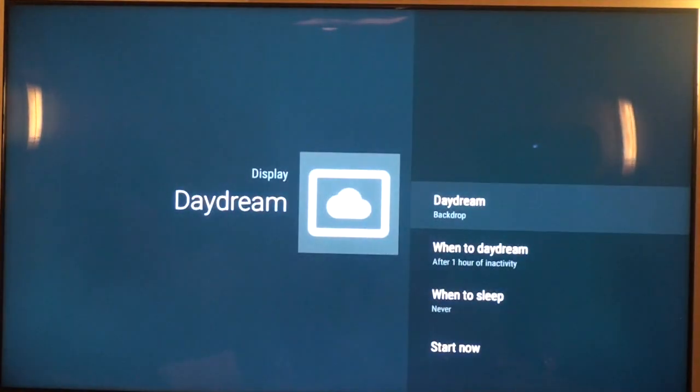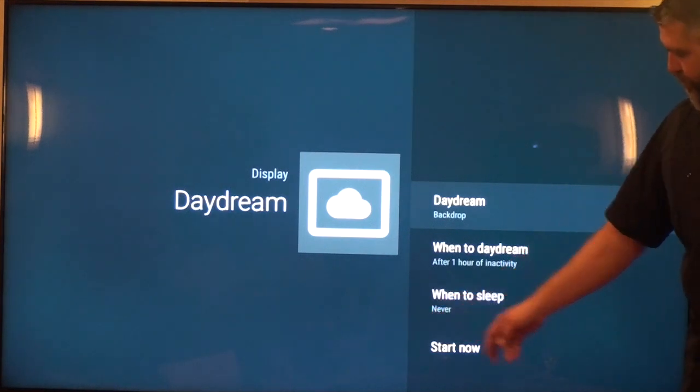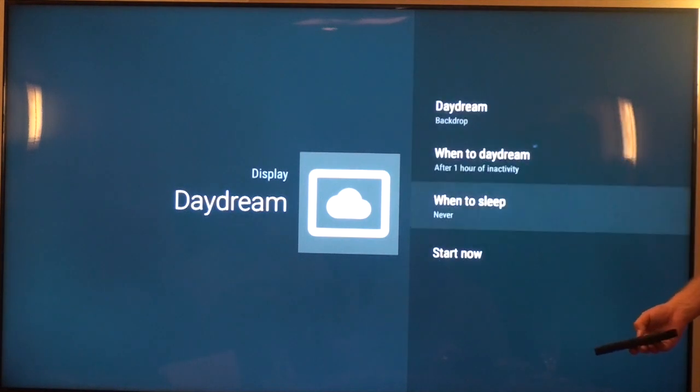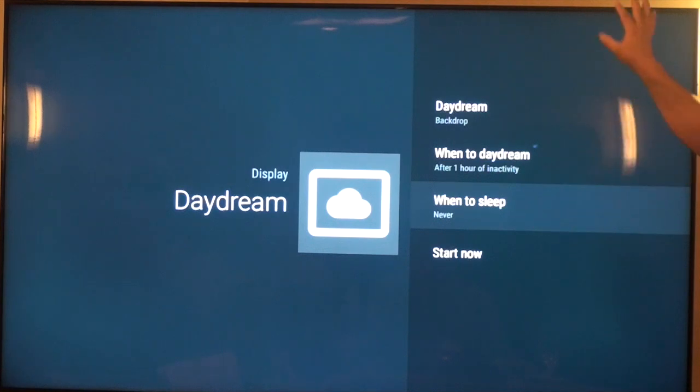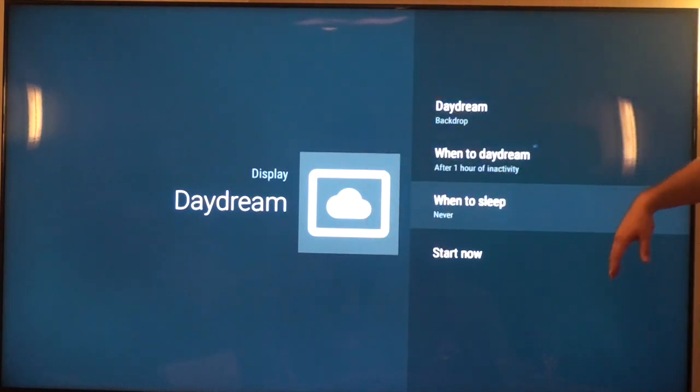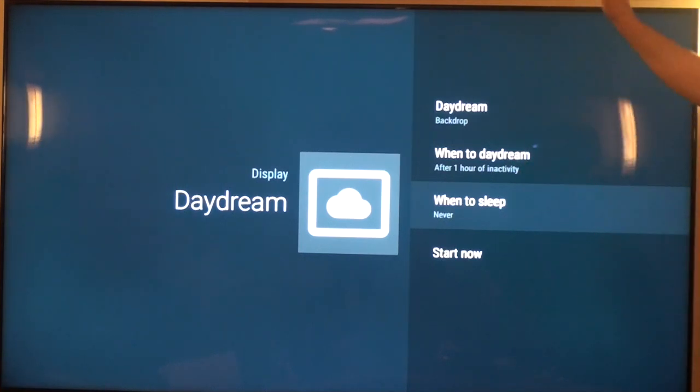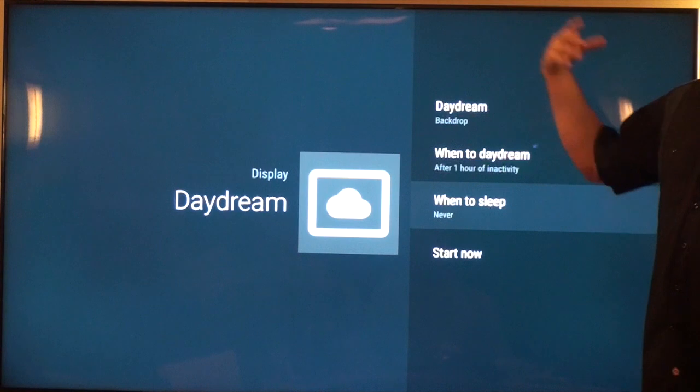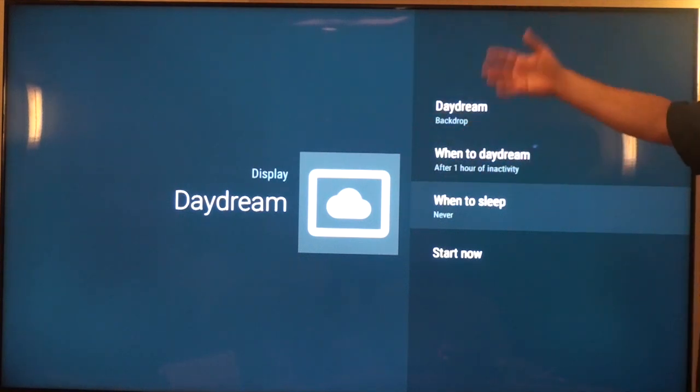Go into the daydream mode and you want to make sure that it says when to sleep is never. What daydream does is it'll actually go to like a screensaver of colors, or you could point it to like a computer in your house that has files on it, or you can point it at a USB drive and it will actually play a slideshow on the TV in the idle mode.